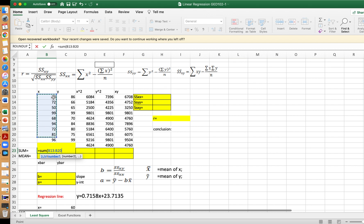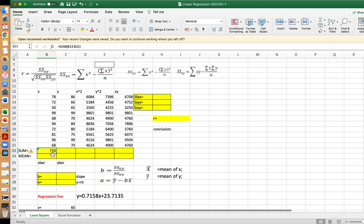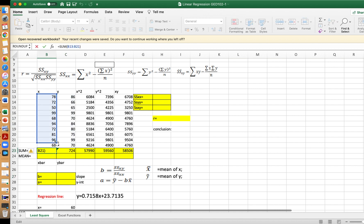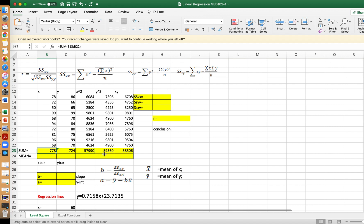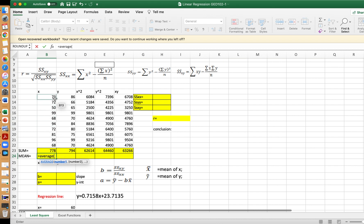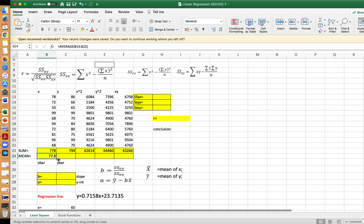Select the range and press Enter, then move the cursor to the right to copy the formulas and get the sum of each column. Make sure we are selecting the correct cells. Then compute the mean of x and y using the AVERAGE function — select the x values, then the y values.